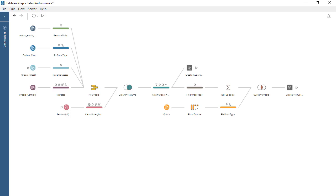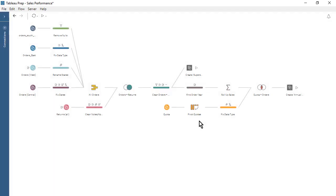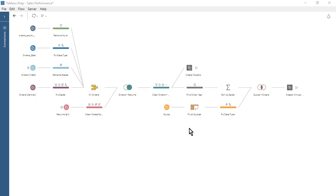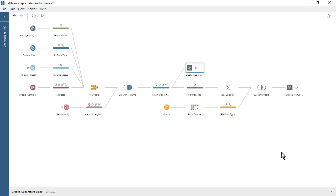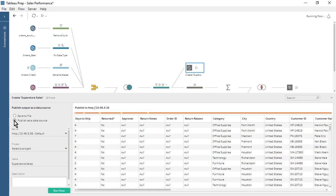From within Tableau Prep Builder, let's sign in to Tableau Server. Before we publish our flow to Tableau Server, let's set our two output steps to also publish to Tableau Server. We click on our Create Superstore Sales Output Step, expand the Output Pane, and set the output to publish as a data source.